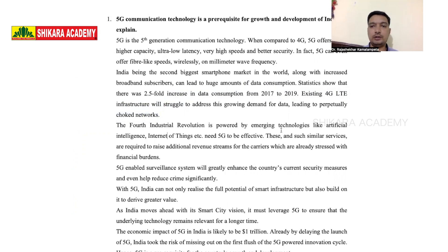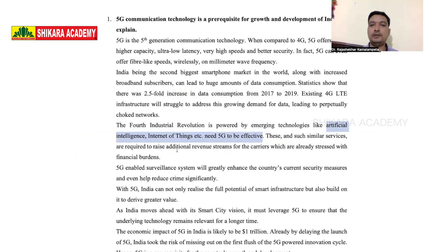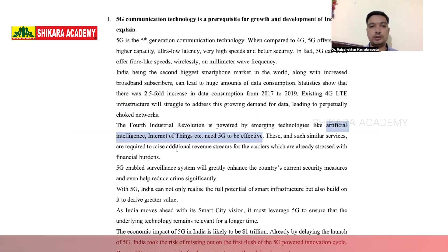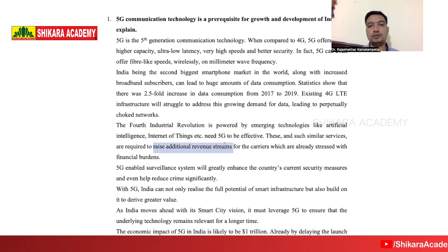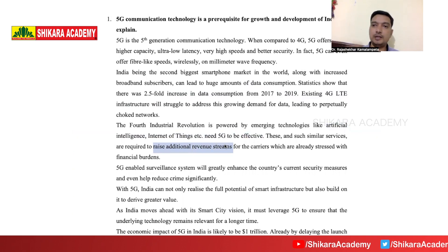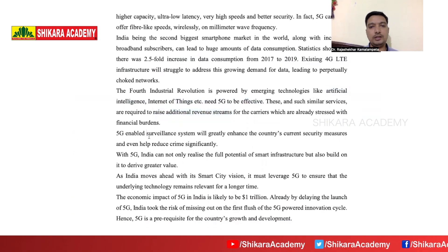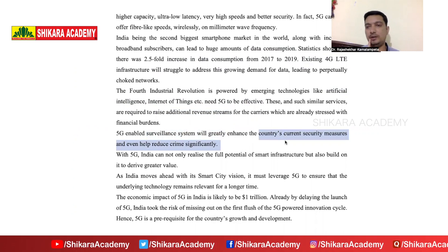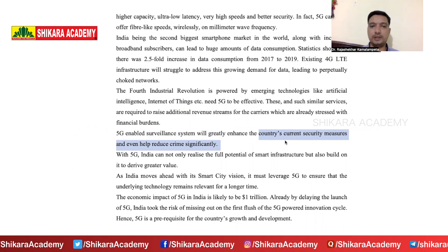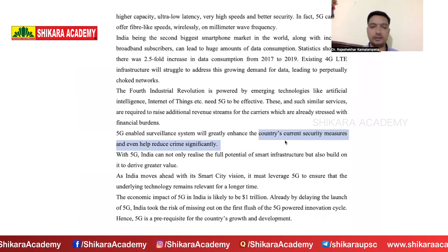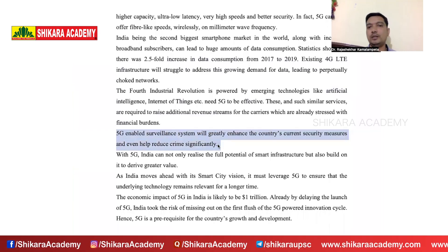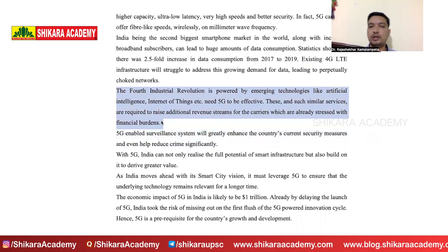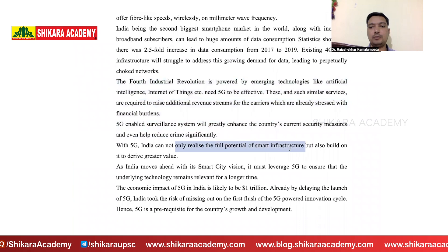Fourth industrial revolution technologies like artificial intelligence, IoT, augmented reality, and virtual reality need 5G to operate optimally. These services require additional capacity that 4G cannot provide. A 5G-enabled surveillance system would greatly enhance countries' current security barriers. Better security in the country is needed, and 5G is essential for 4th industrial revolution technology applications as well as realizing the full potential of smart infrastructure.